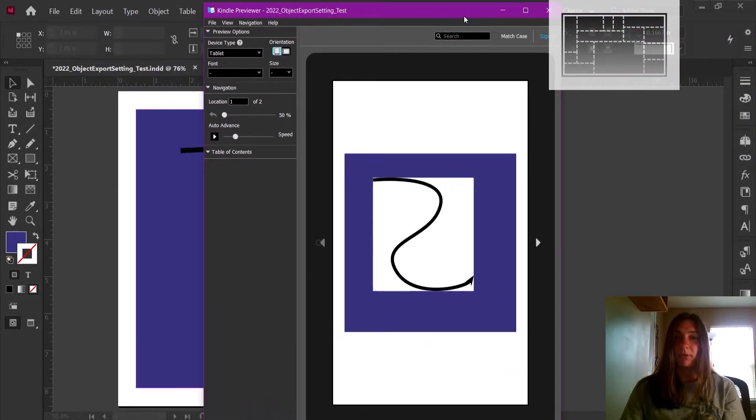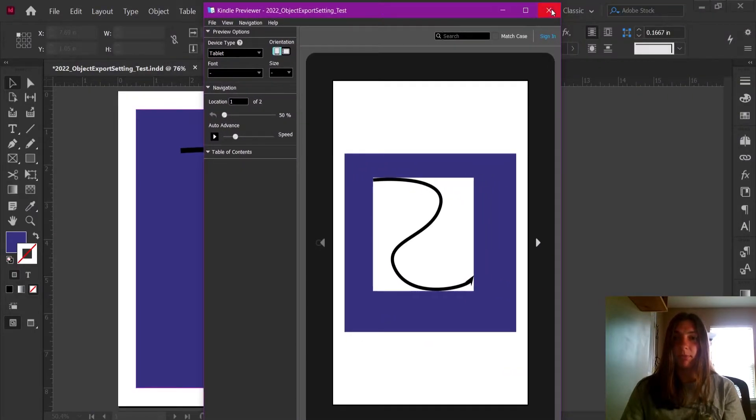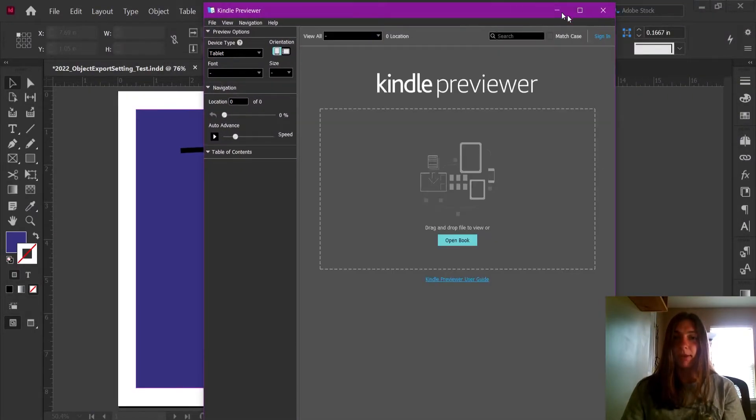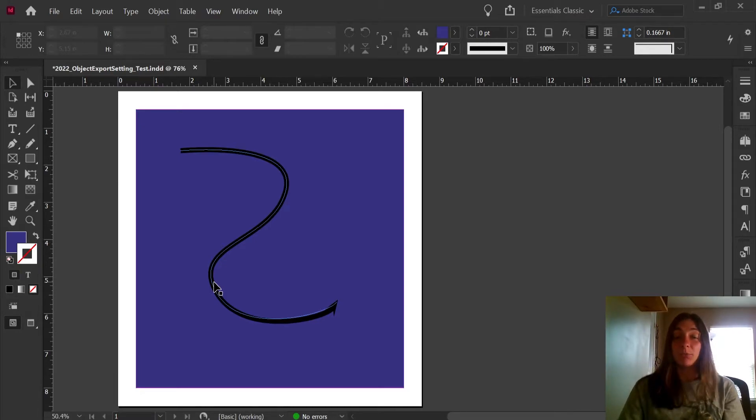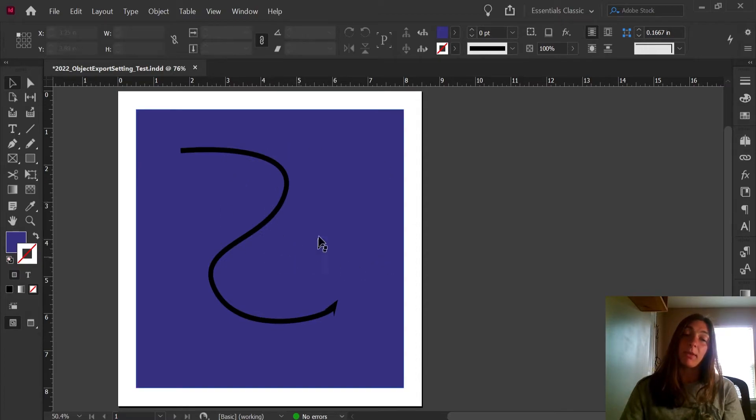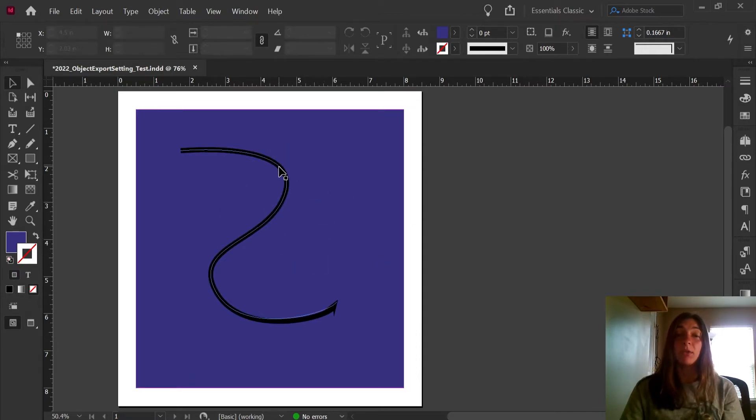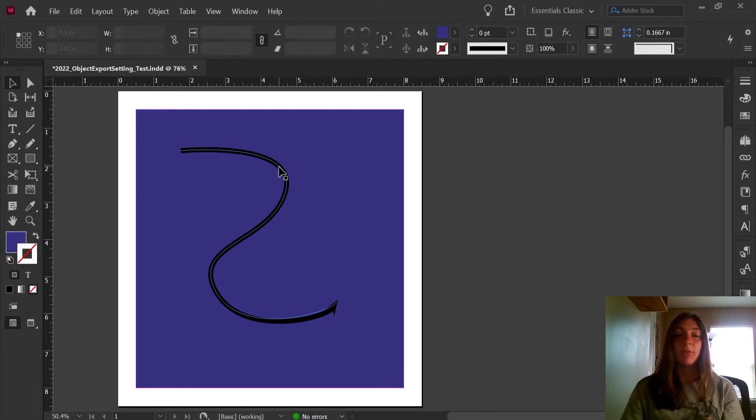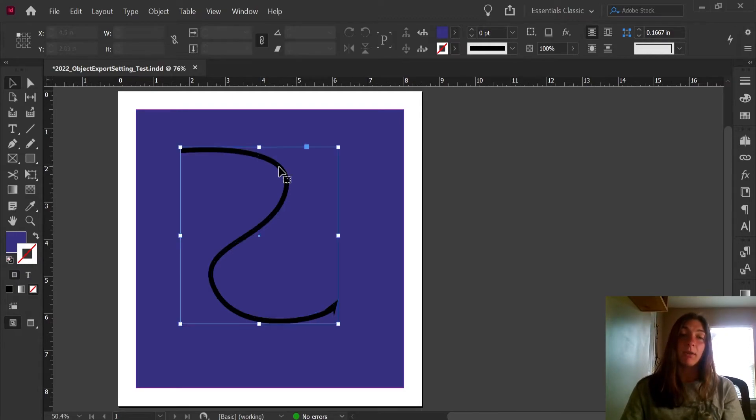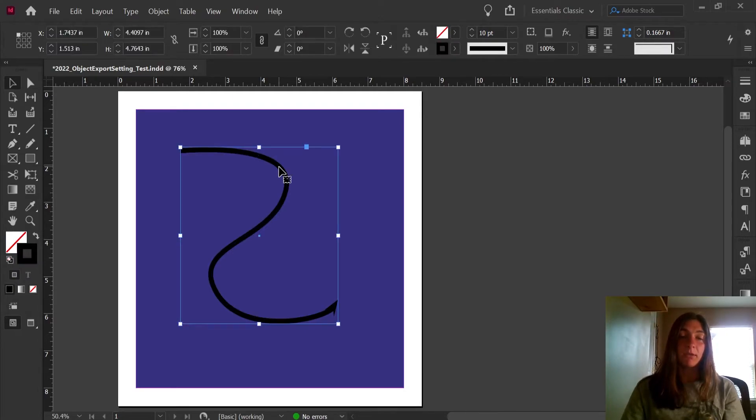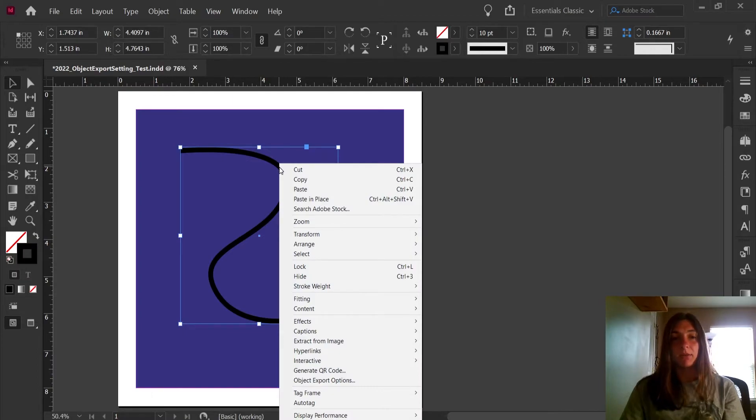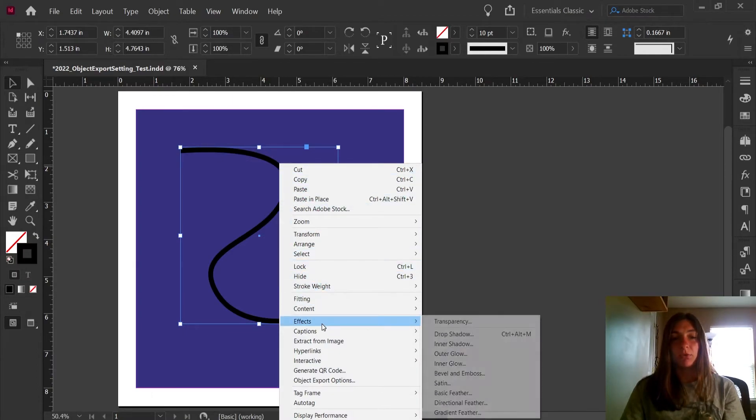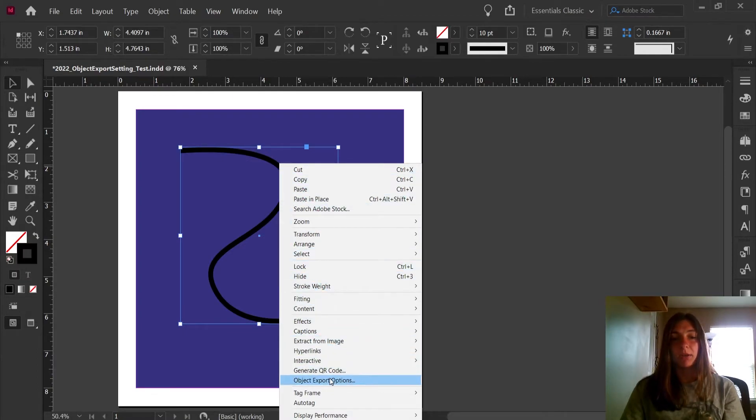Let me show you how we fix this problem. I'm going to close Kindle Previewer 3. This comes down to something called object export settings. This is applied to each individual instance of an object when it gets exported to an ebook. To find them, you right-click on the object and scroll down to the object export options.